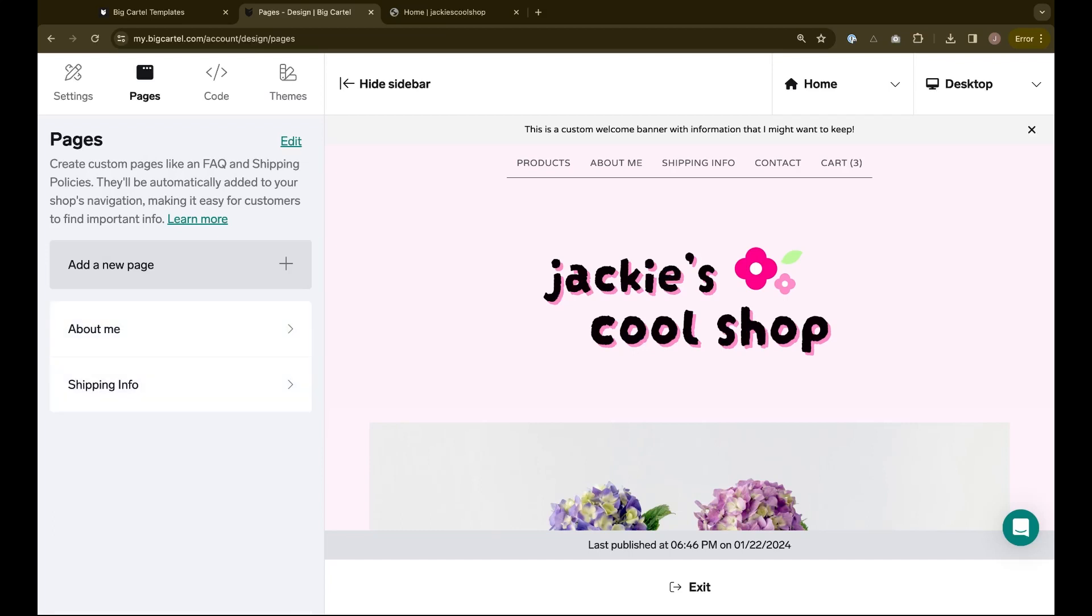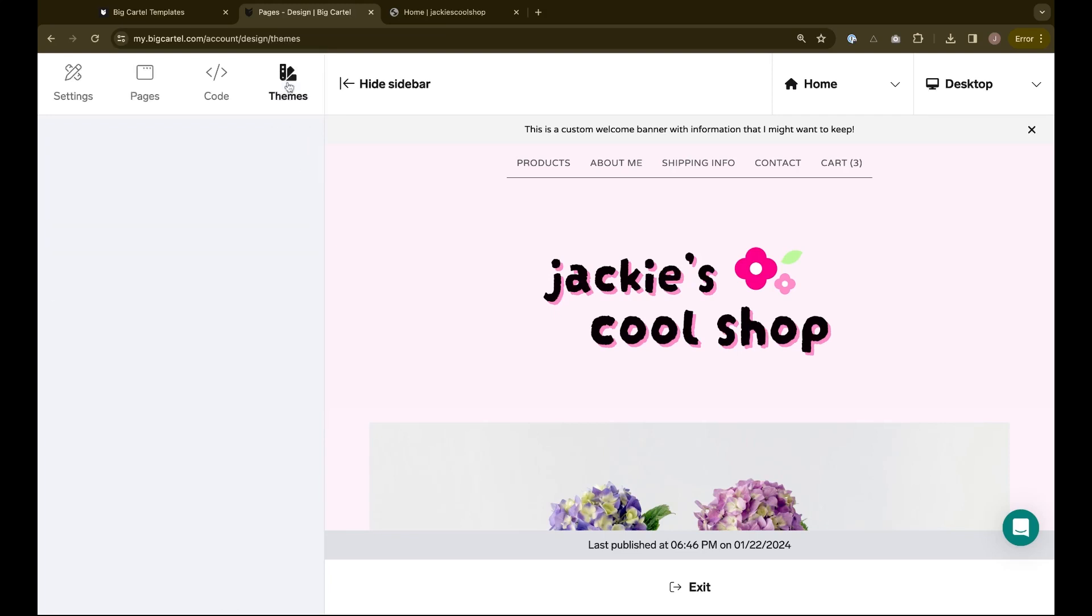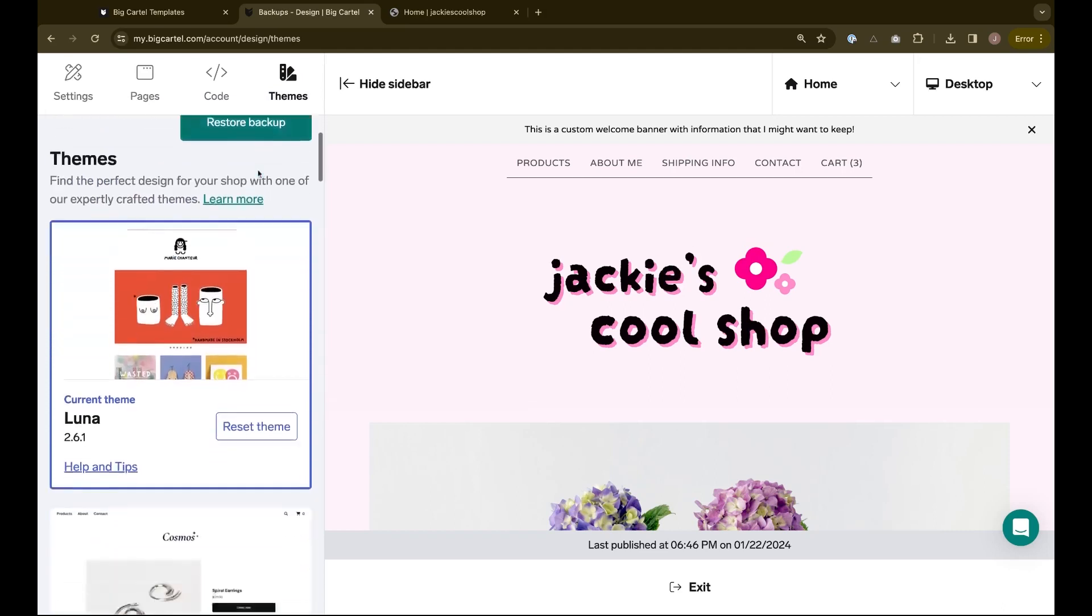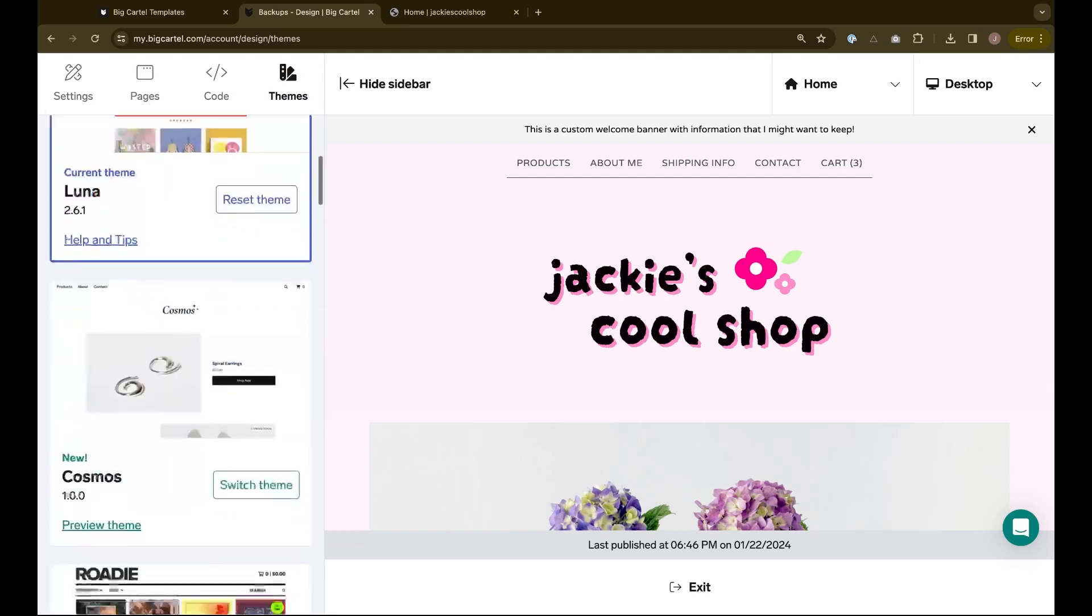After you've done these steps and have your important images and settings stored somewhere safe, you can go to the themes tab and choose a new template. Here, I'll choose to switch to Cosmos.